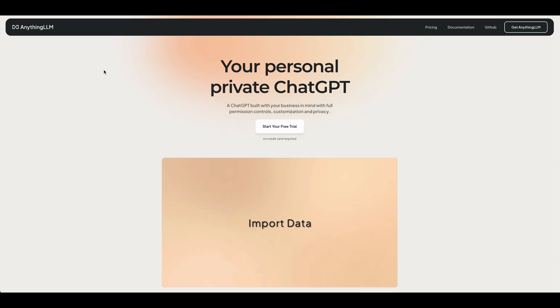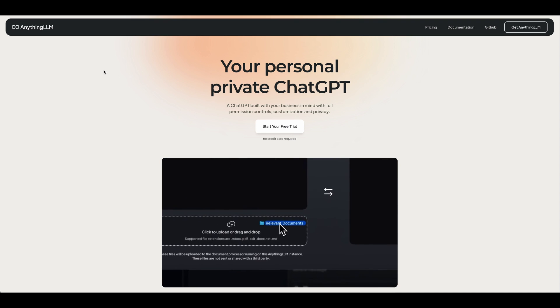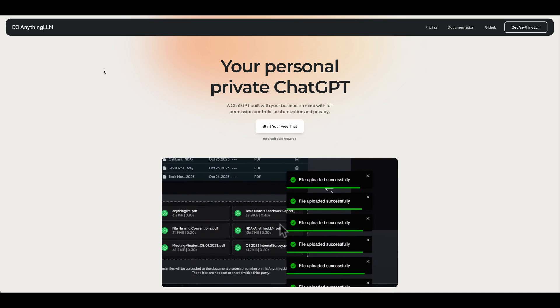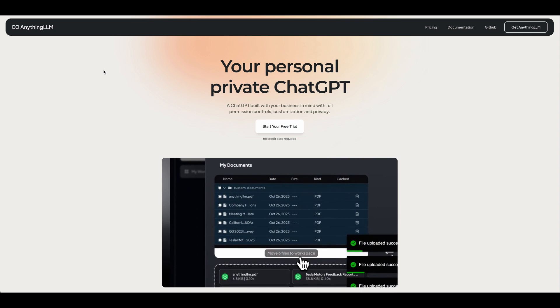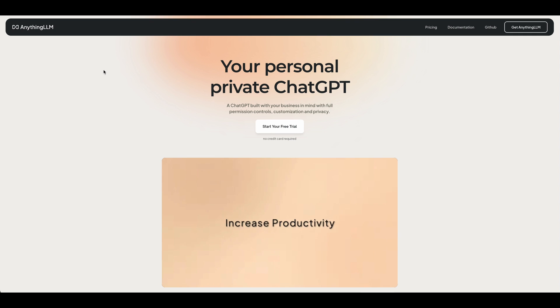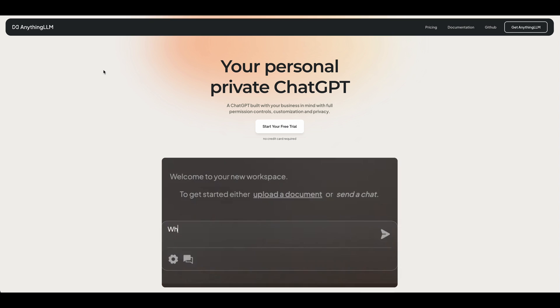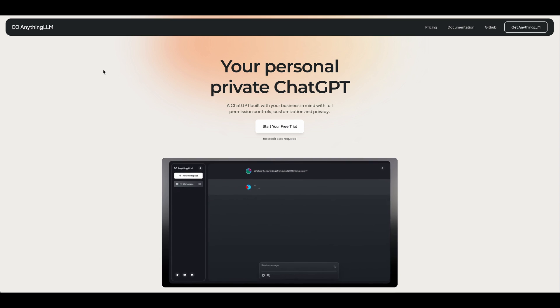In this video, I'm going to be showing you AnythingLLM, which is a new open source full stack application that enables you to turn any documents, resources, or pieces of content into context that you can then feed into an LLM and reference during a conversation.